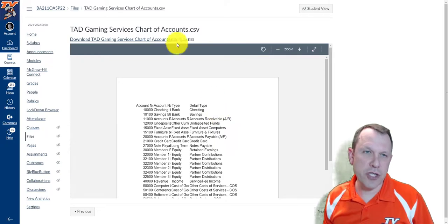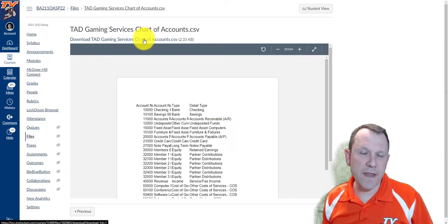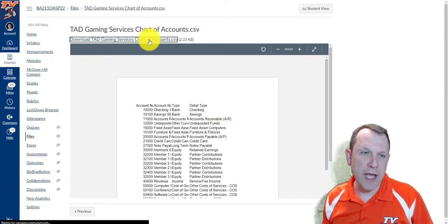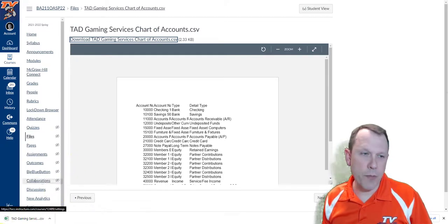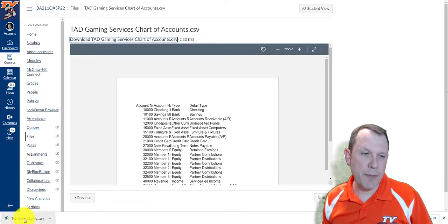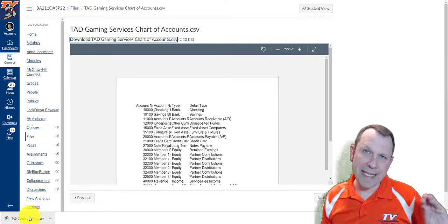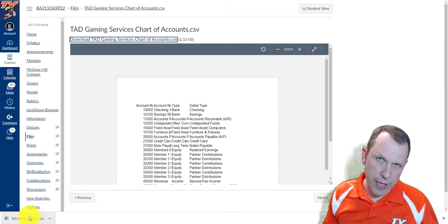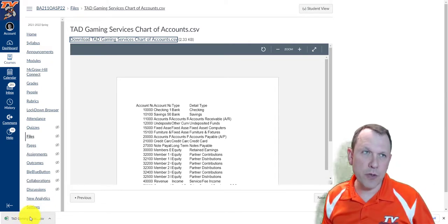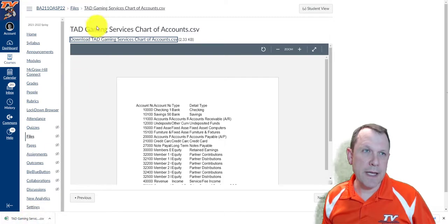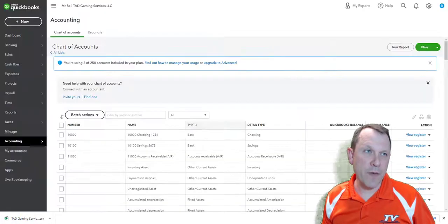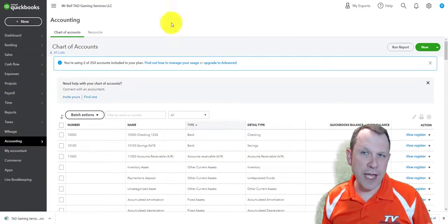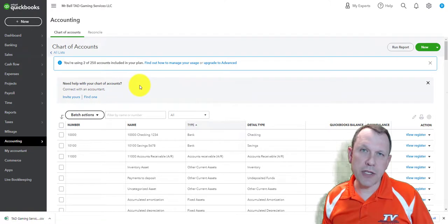I open it up and it comes open in the Canvas structure. I can click on the link above and it will download it. I'm using Chrome, so it's going to download to the bottom left — I can see it there. That file is now in my downloads folder.